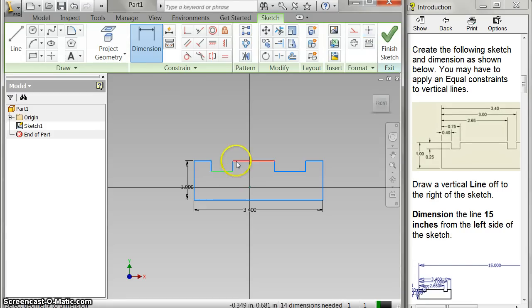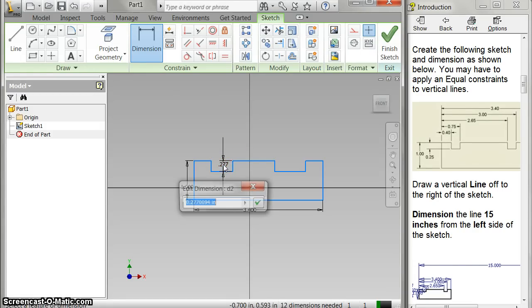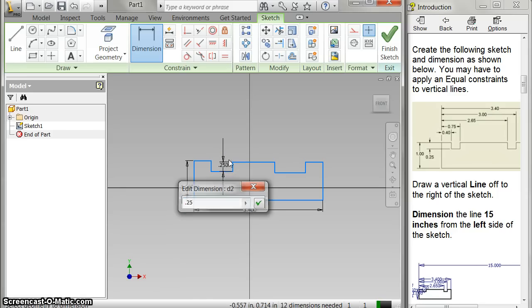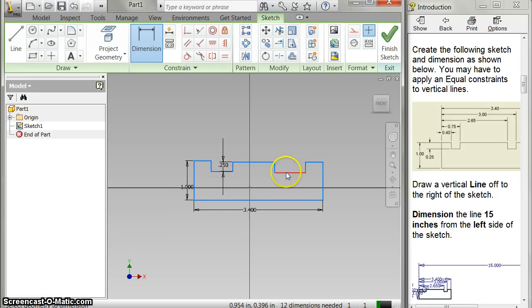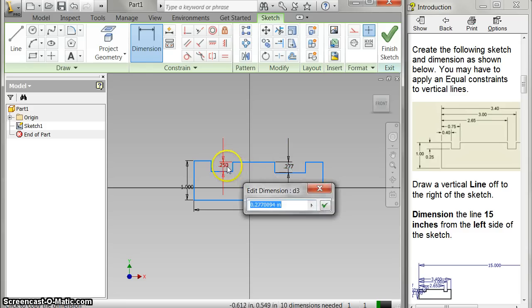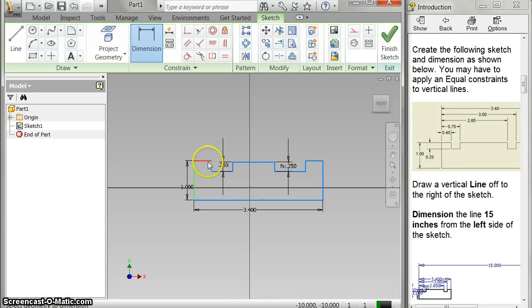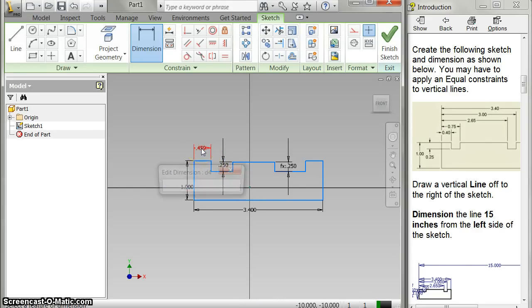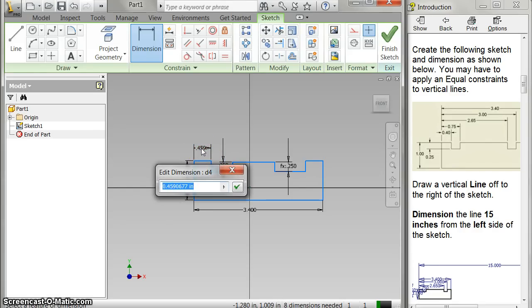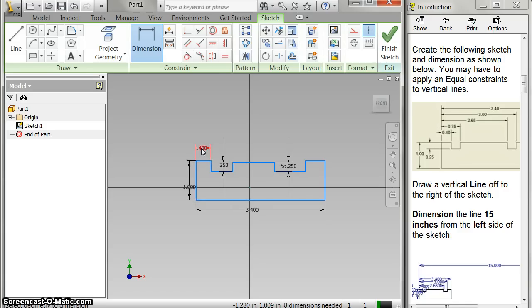So I want from here to here to be 0.25, and here to here, same thing, 0.25. And then everything goes from the edge. So from here to here, 0.4, here to this line, 0.75.